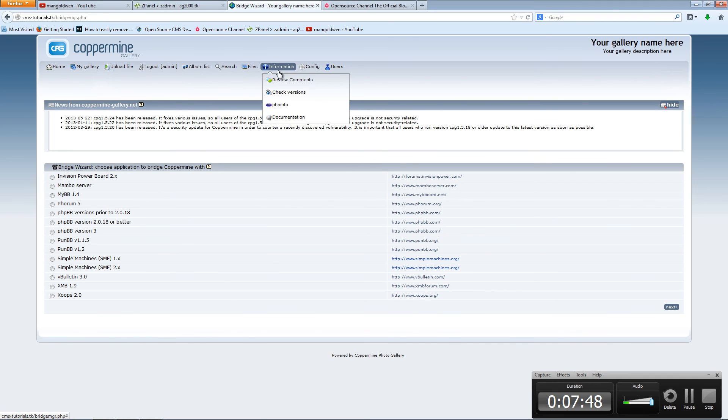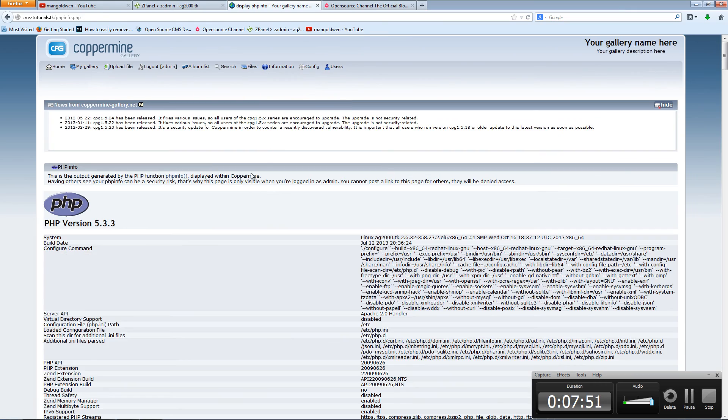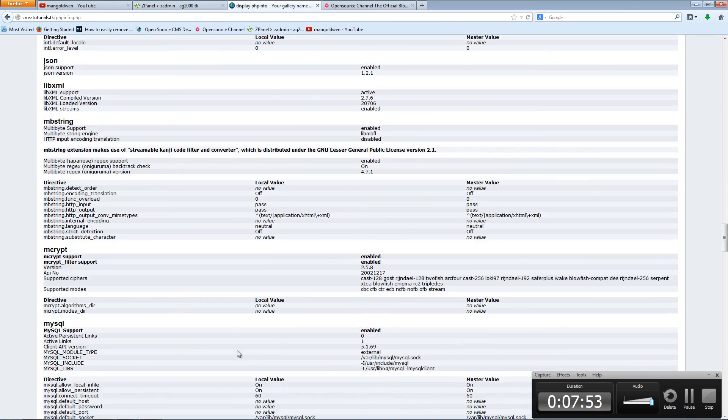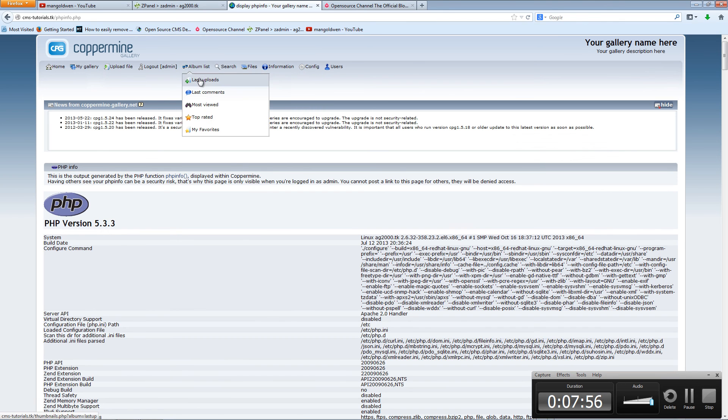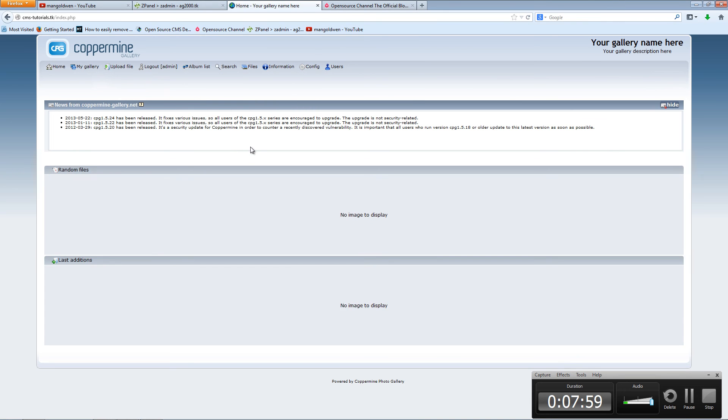So as you can see, everything has been installed. The information is here, PHP info, and that's it. You see how easy it is to install this application.